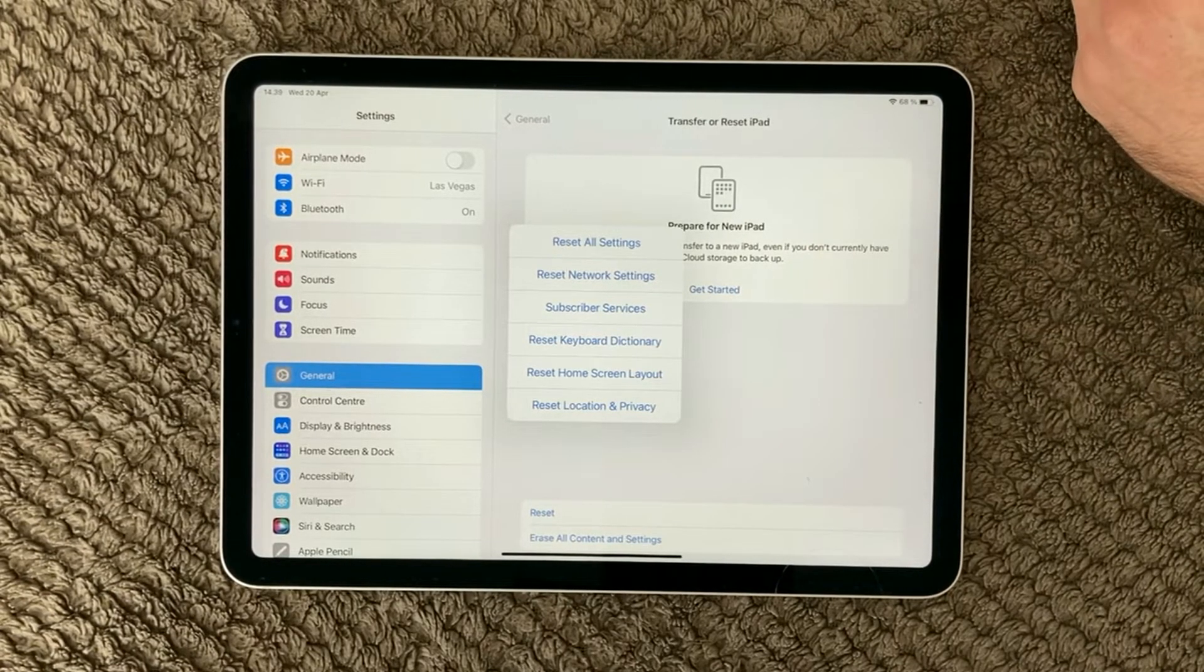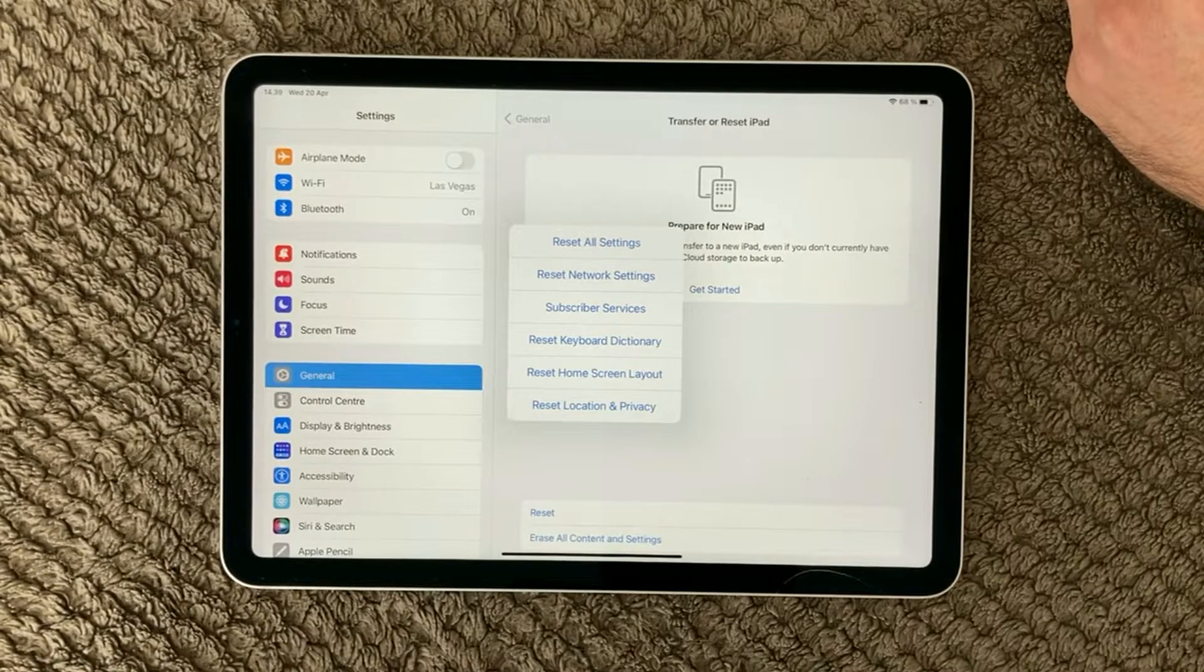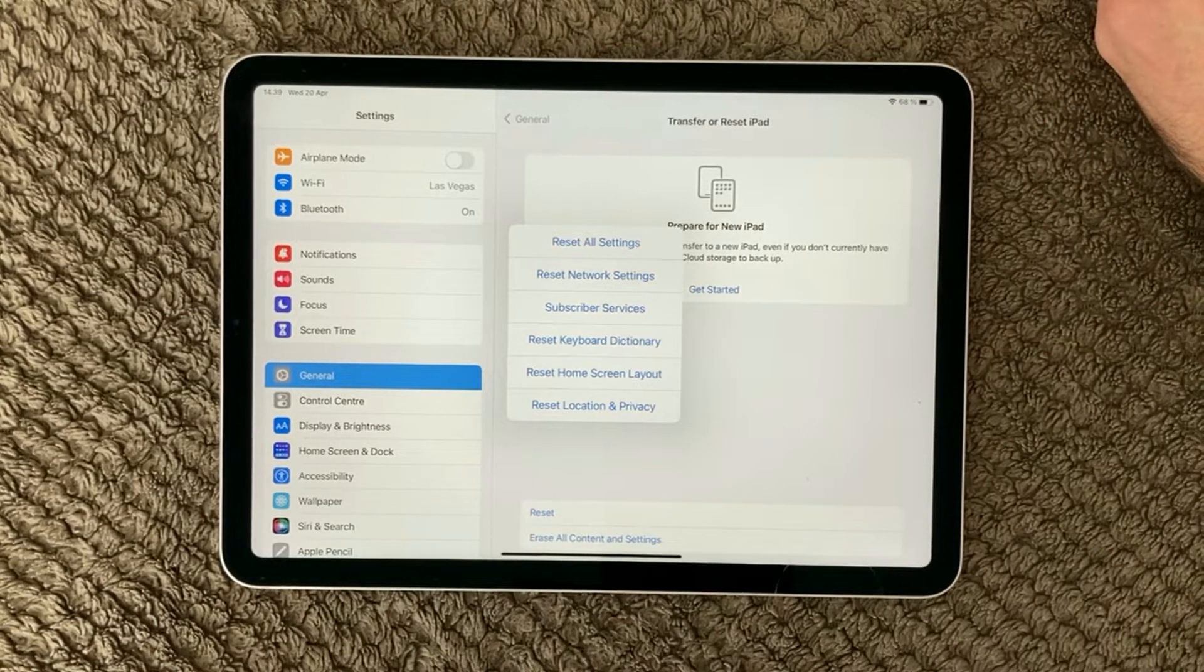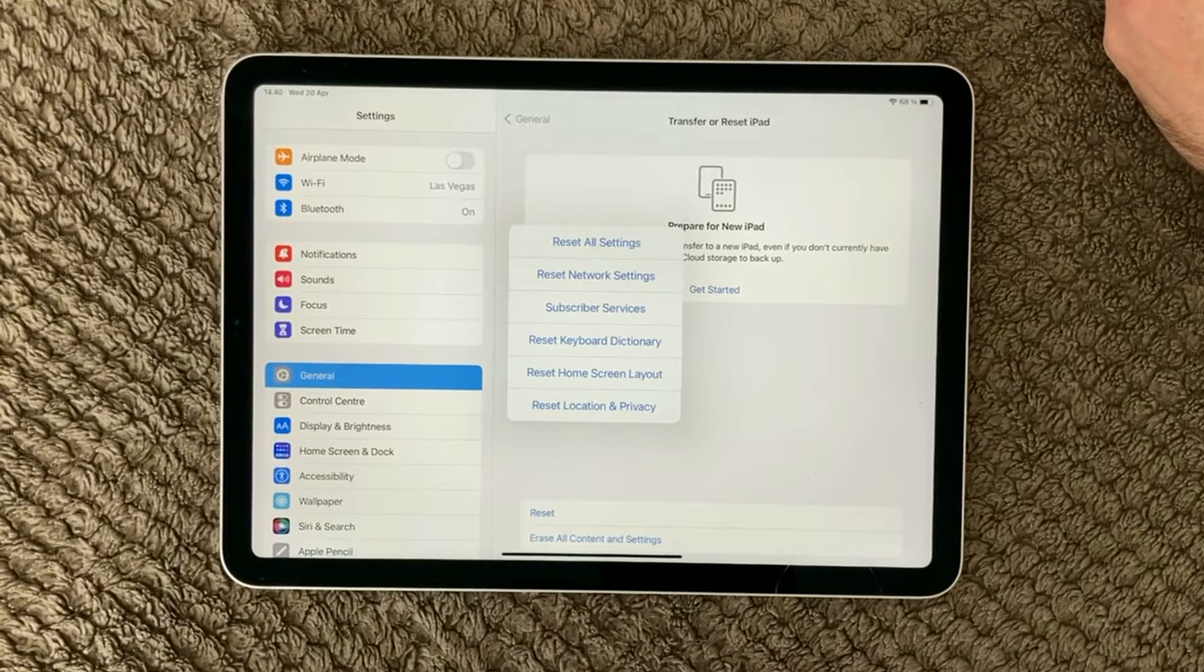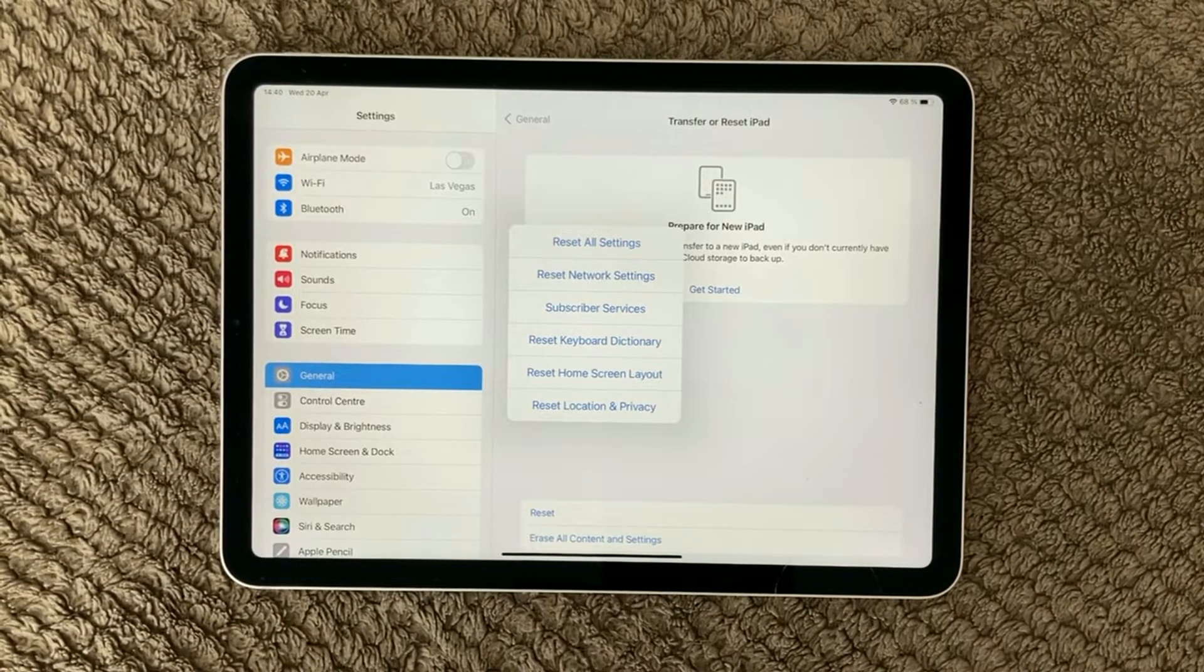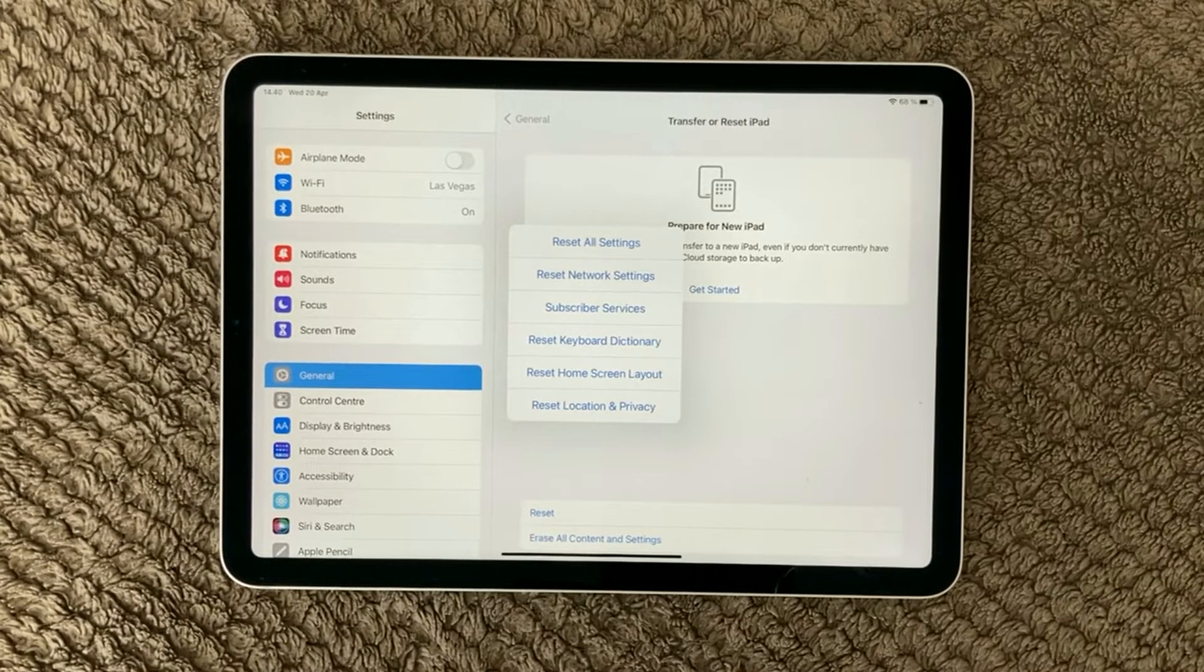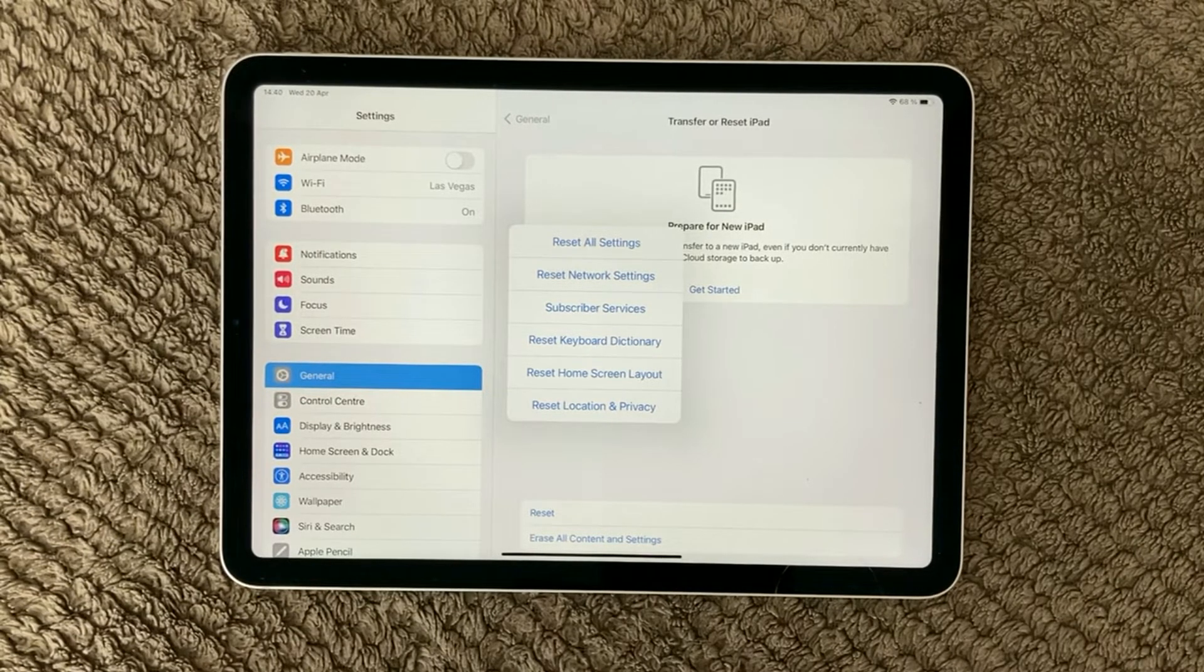Then we have the reset keyboard directory. Keyboard directory is where you have your keyboard and you add your own words to your directory. So if you want to for some reason get rid of all your own added words to your directory, then you can do a reset of the keyboard.